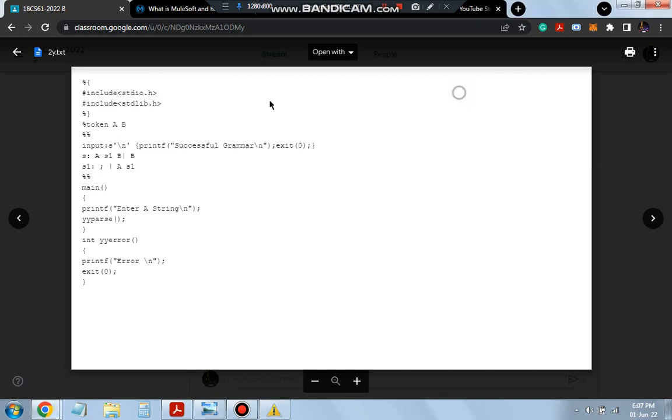And after that, what you have are the tokens, which is token A and B, because you are using two tokens for identifying A and B, which are particular tokens: A, B. That's the declaration part.